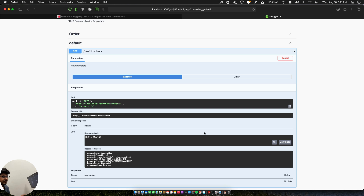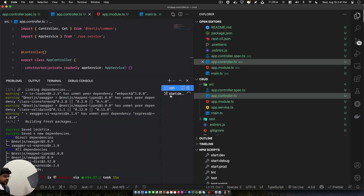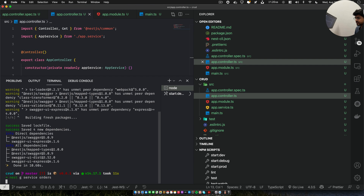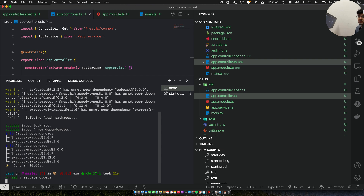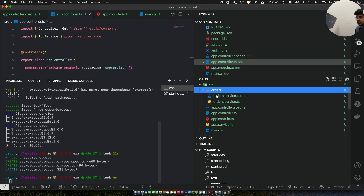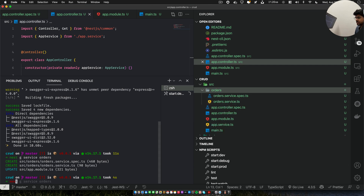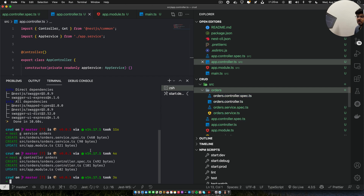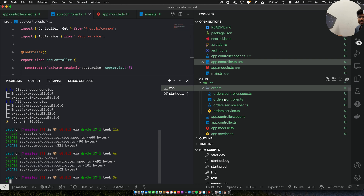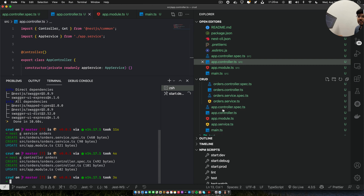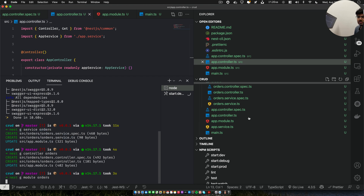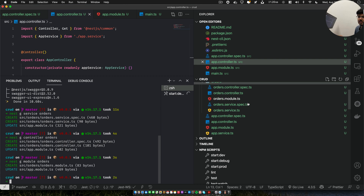Now we'll use the CLI to generate our code. We run 'nest g service orders' — it creates a service for us, visible on the right-hand side. Then we run 'nest g controller orders' — and now we have both a service and a controller. Next, we'll create a module for orders with 'nest g module orders' to contain everything.